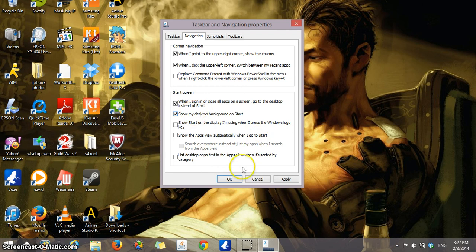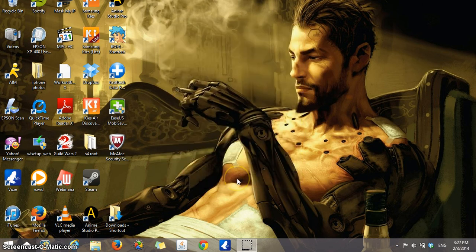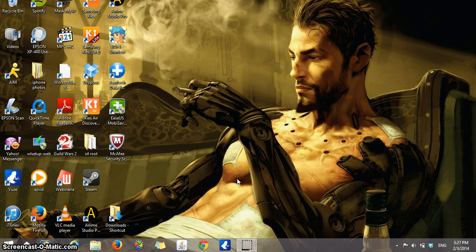Once you click on that and click Apply and OK, when you turn off your computer and turn it back on, you should be heading straight into your desktop - no more start screen.